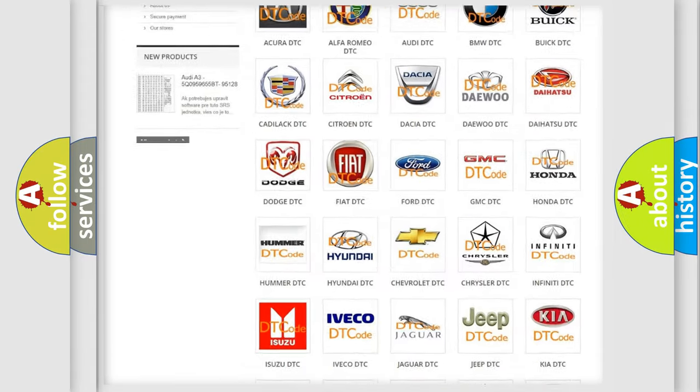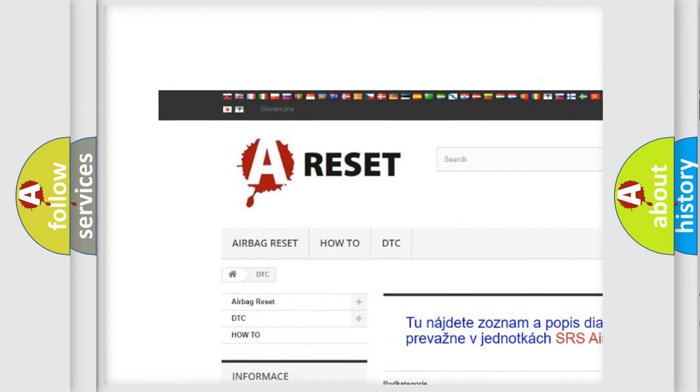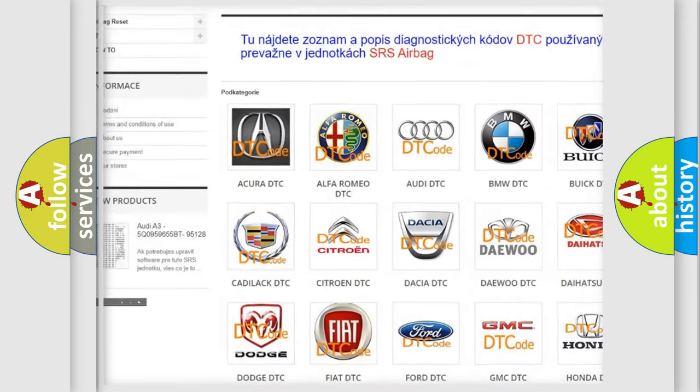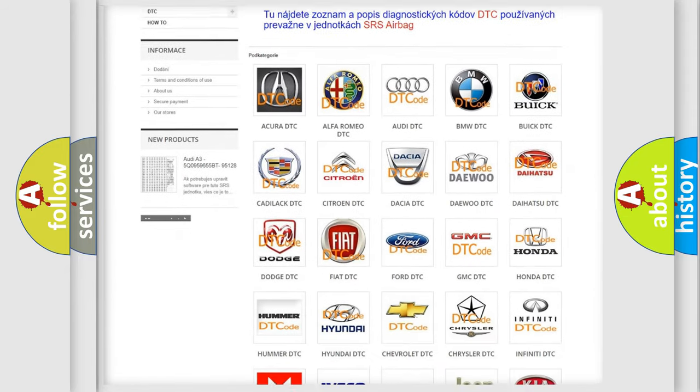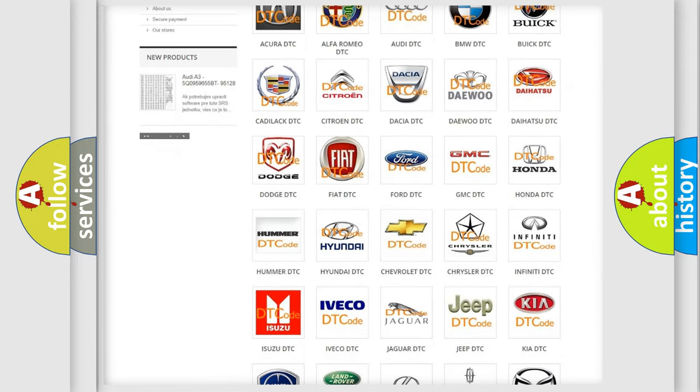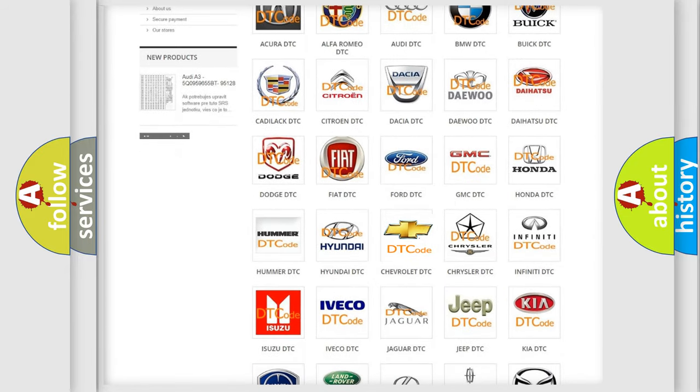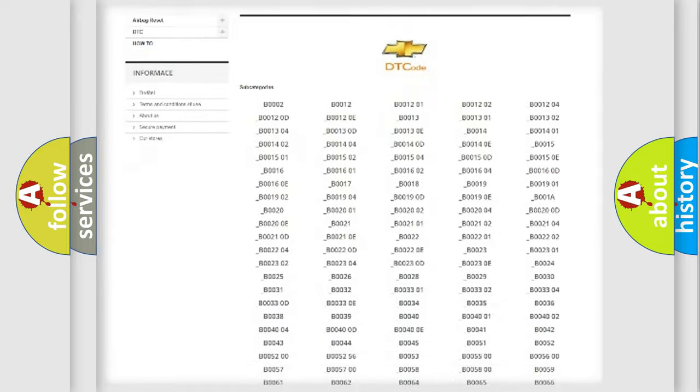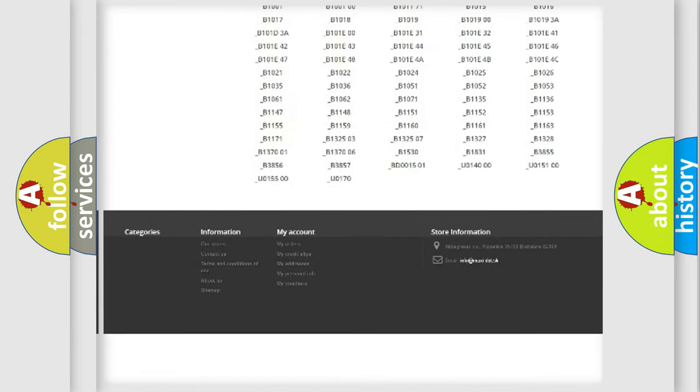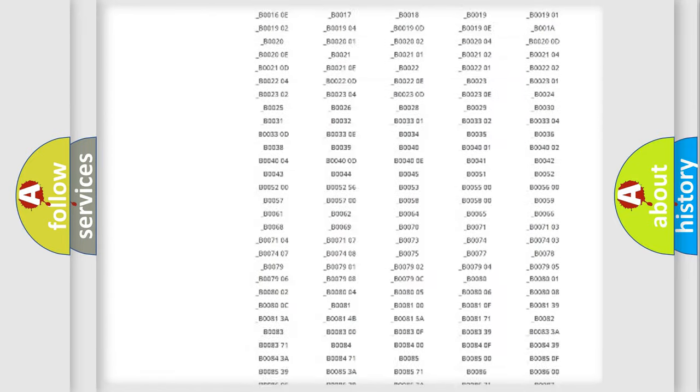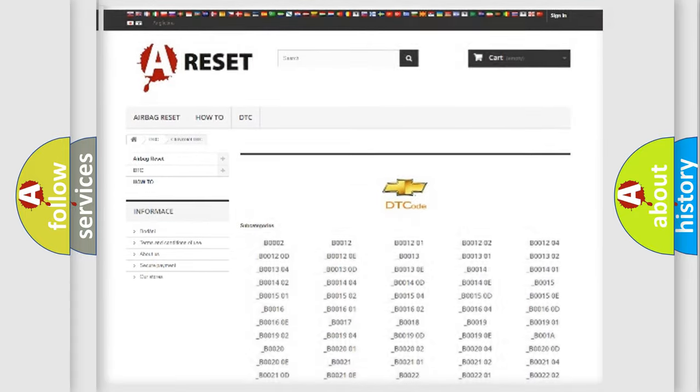Our website airbagreset.sk produces useful videos for you. You do not have to go through the OBD2 protocol anymore to know how to troubleshoot any car breakdown. You will find all the diagnostic codes that can be diagnosed in Chevrolet vehicles, and also many other useful things.